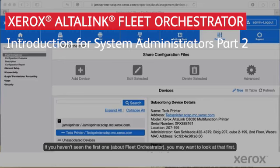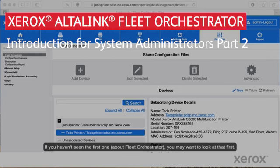Welcome to the Xerox AltaLink Fleet Orchestrator Part 2. This video is the second in a series about Fleet Orchestrator. If you haven't seen the first one about Fleet Orchestrator, you may want to look at that first.